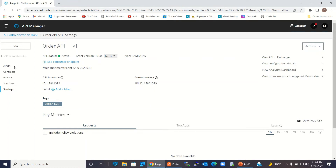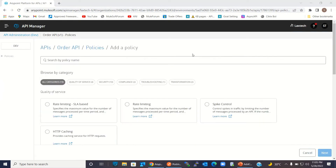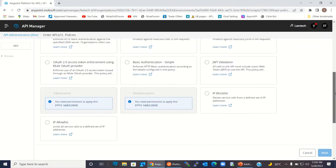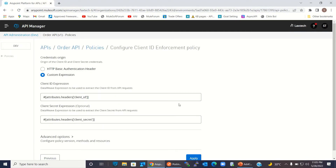I will go back to policy. Here I will add the client ID enforcement policy. I will click add policy. I will go down. Under compliance, I will select client ID enforcement policy, because that's the policy I want to add.